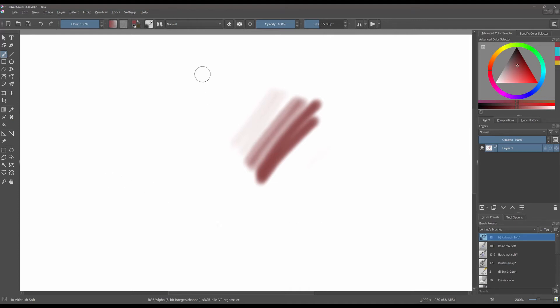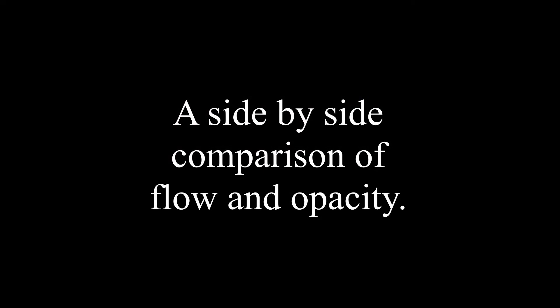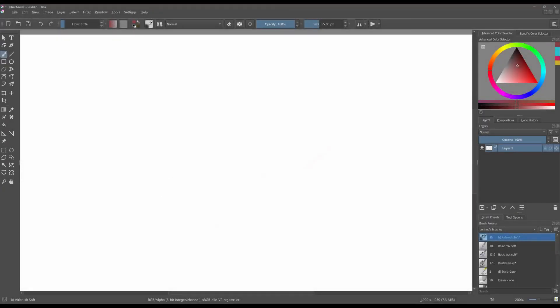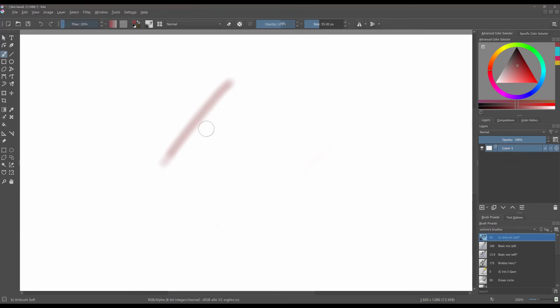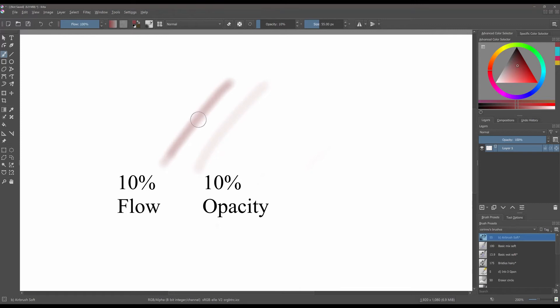So let me show you. Here your flow is at 100% and the flow is very nice and heavy but if I typed 10% right here you would see that it is much less dense. This is 10% flow and this is 10% opacity. As you can see opacity is really about transparency as the flow is really about the amount of paint that your brush is laying down on the canvas.